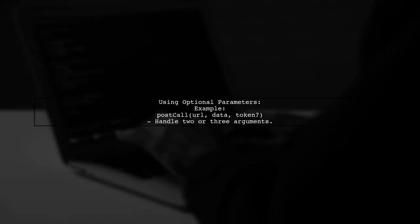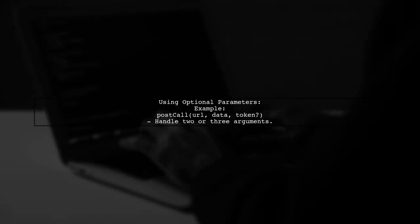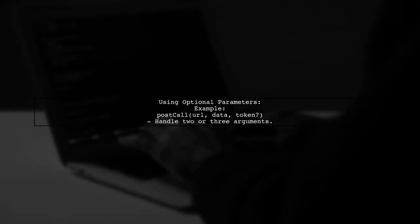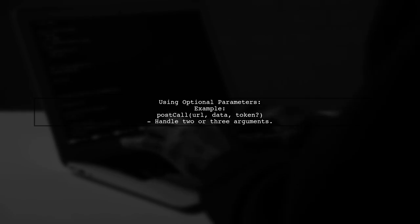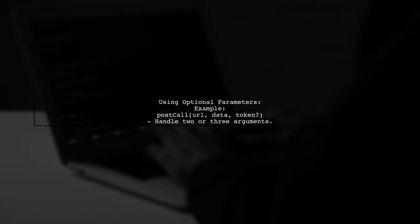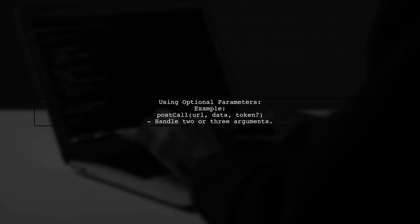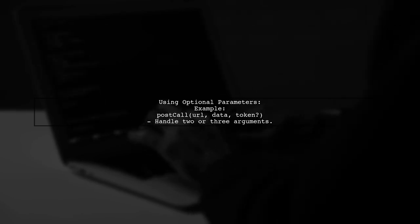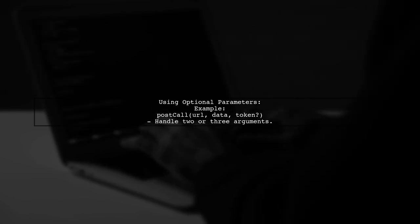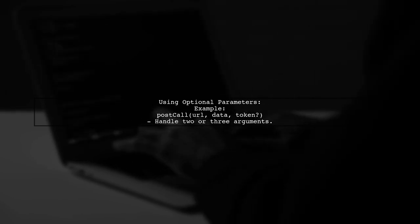A recommended approach is to use optional parameters. For example, you can define a function with an optional token parameter to handle varying numbers of arguments.